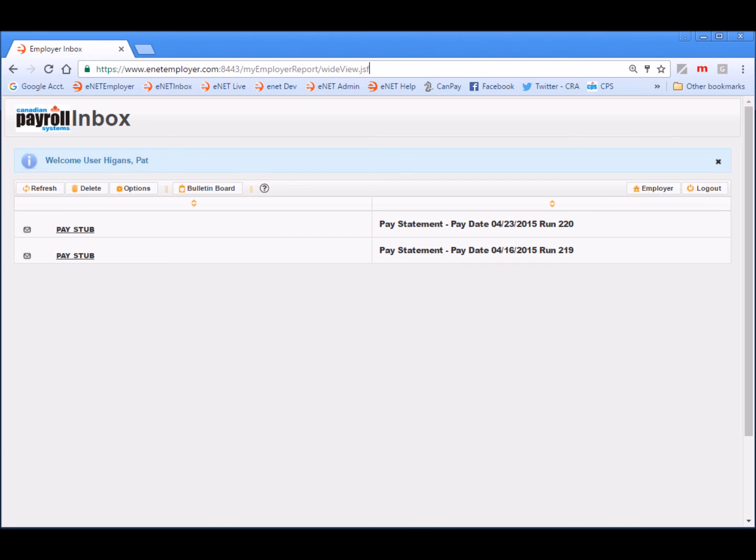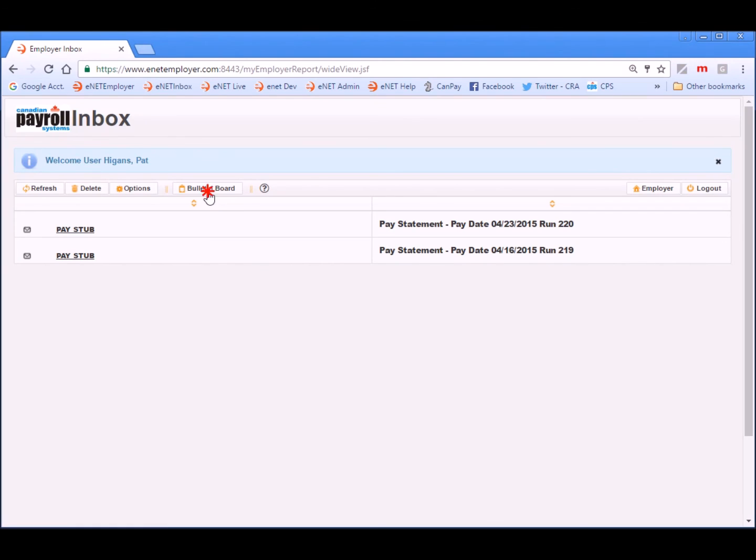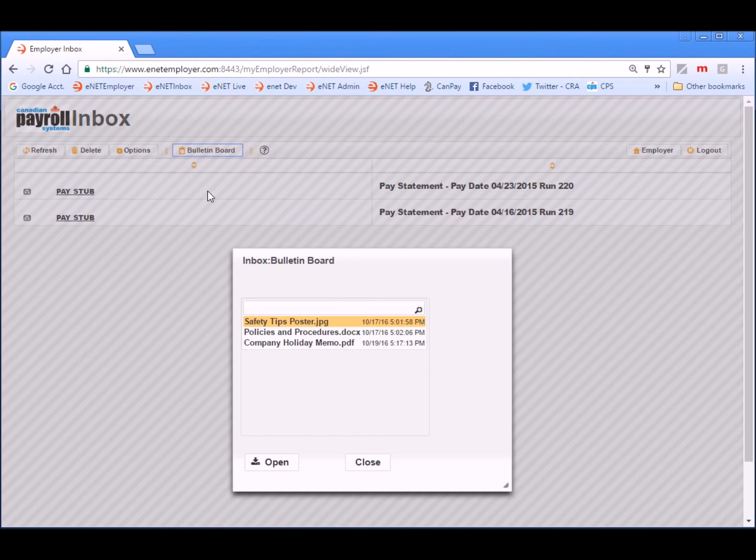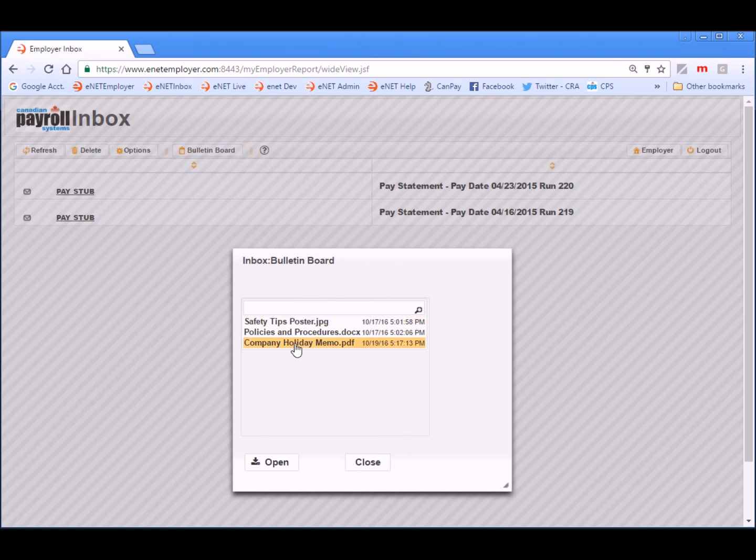Employees can also view their pay information right on their mobile phones using our mobile application. And finally, if we click on the bulletin board button, we can also view the company memo that was uploaded for all the staff members earlier on.